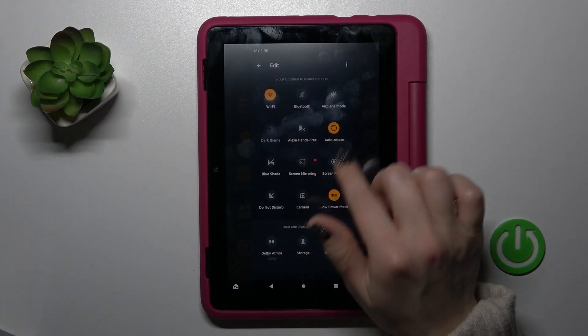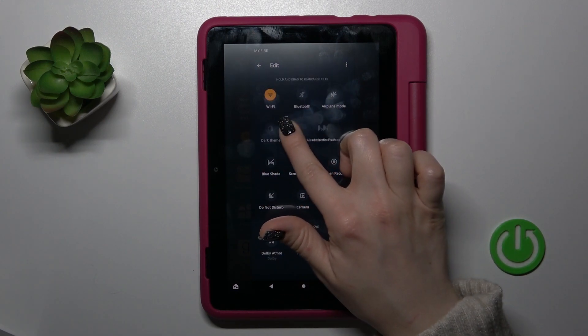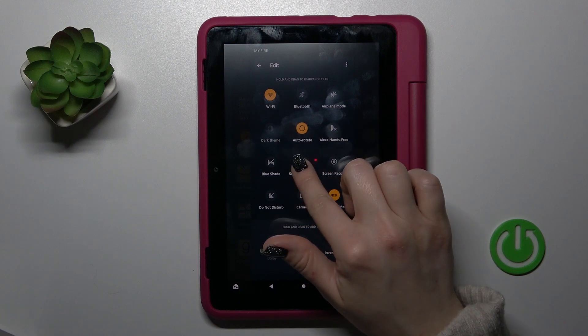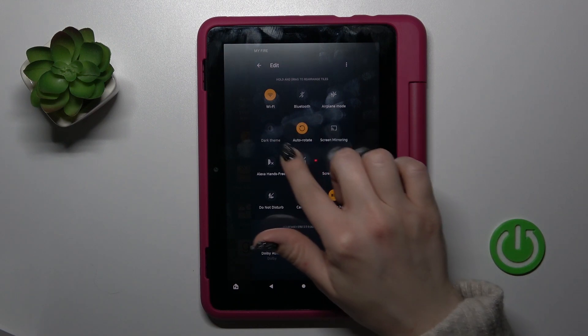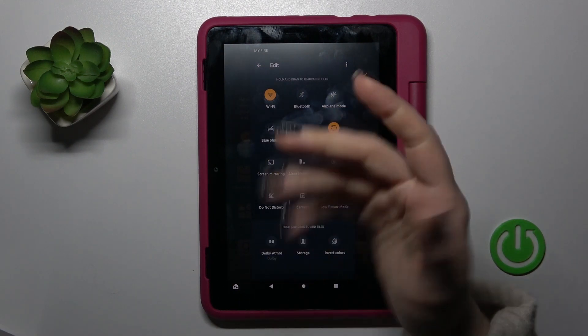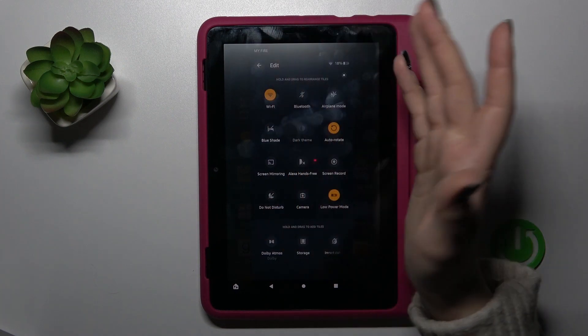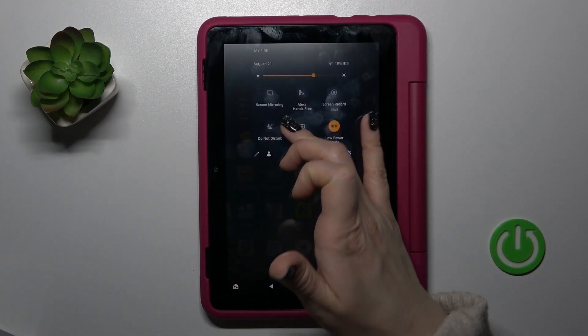To change the positions of the icons, by the same way, hold it and just drag it. As you can see, that's so simple. To save the changes, click to go back and that's it.